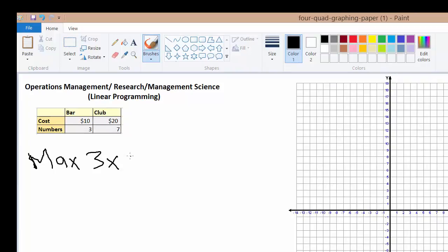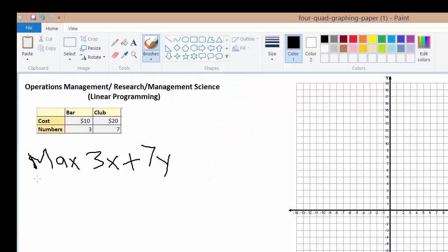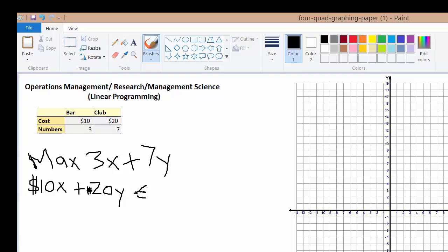This is how you write the problem: Max 3X plus 7Y. And let's say that you only have $200 a month that you want to spend on going out. So what you're actually saying when you say that you only have $200 a month to spend is $10X, which is the cost of the bar, plus $20Y.